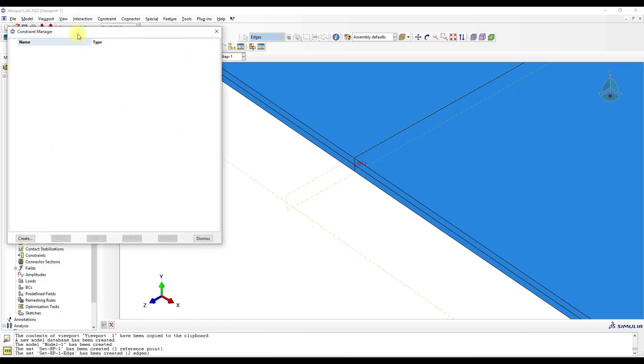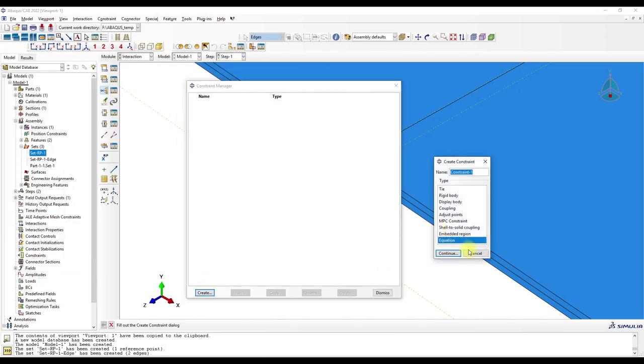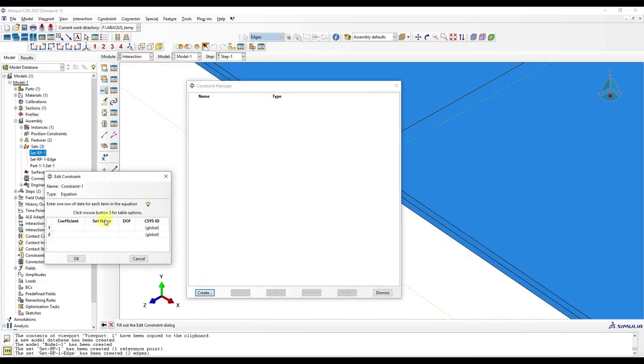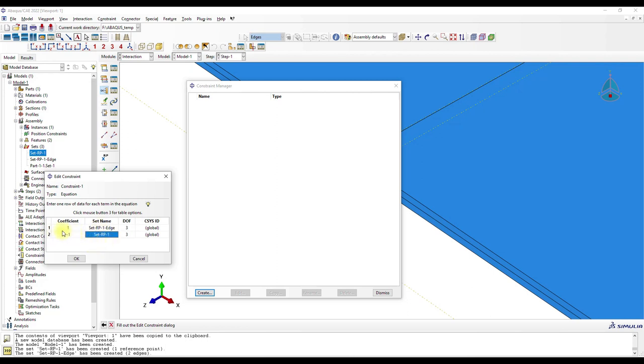So here we go to the Constraint Manager, and here is one minus one. The degree of freedom is three, so in z-direction. And here we input the sets, so first edge and then the reference point displacement. And the coefficient says that we have equal displacements, so if we put here a displacement, the same displacement is put on the edge.